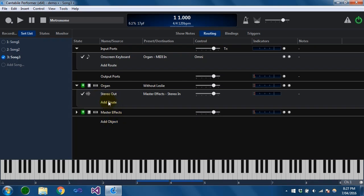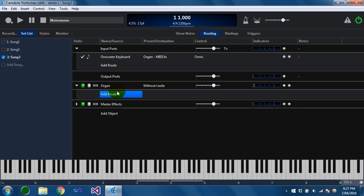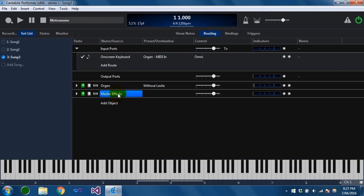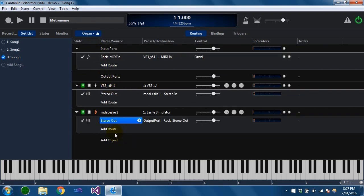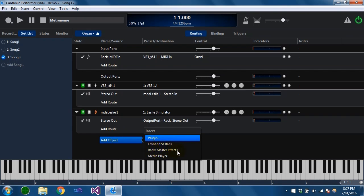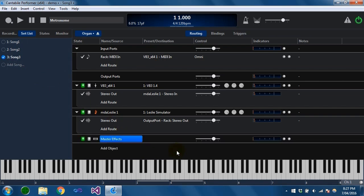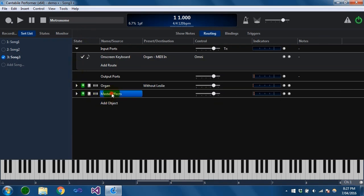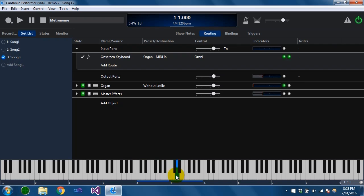Rather than having to wire this up explicitly for each song, if you have a rack like this master effects rack that is being used in every song, you can actually connect directly inside the organ rack to the master effects rack. If I add an object here, you can see that the master effects rack is available — any racks that the parent song references are listed here. I can add a reference to this master effects rack and connect directly from the MDA Leslie to the master effects. Note that a rack can only reference racks that the song has already referenced.